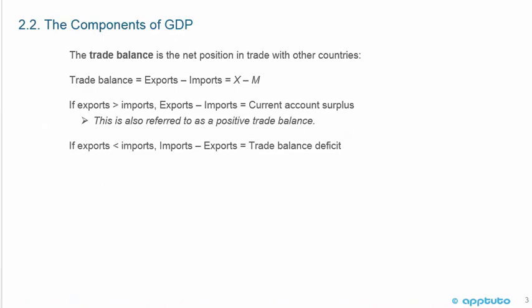The trade balance is the net position in trade with other countries. The trade balance equals exports minus imports, which is X minus M in the factors of GDP. If exports are greater than imports, we have a current account surplus, also referred to as a positive trade balance. If exports are less than imports, we have a trade balance deficit.